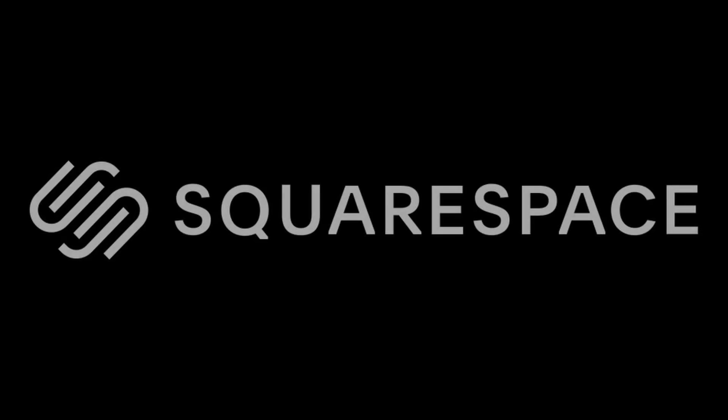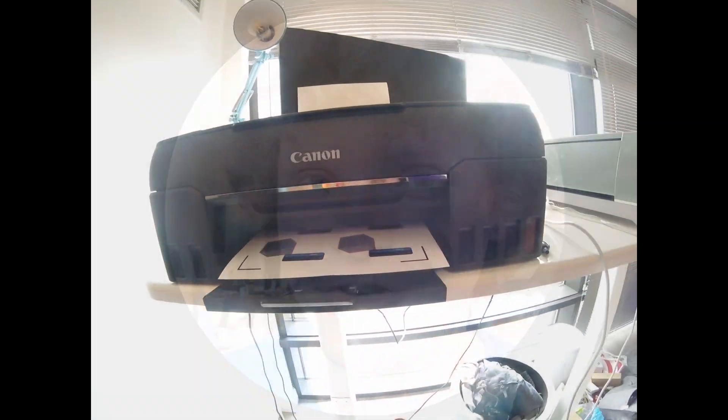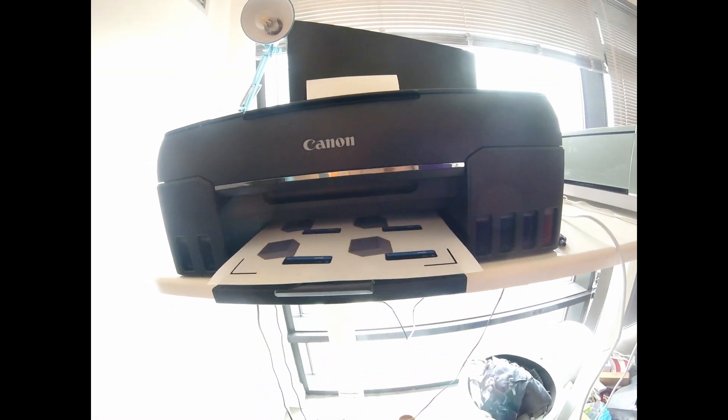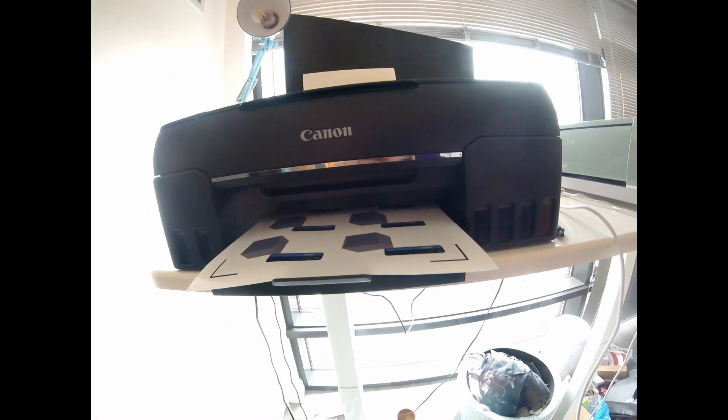This video is brought to you by Squarespace, the best place to build a beautiful website. Hey there everybody and welcome back to another video about Blender, but it's not a Blender tutorial.